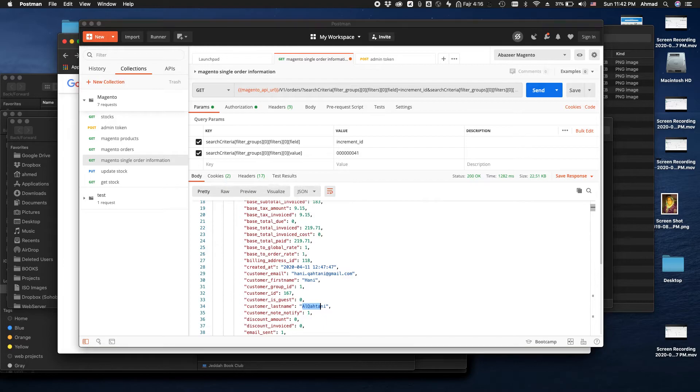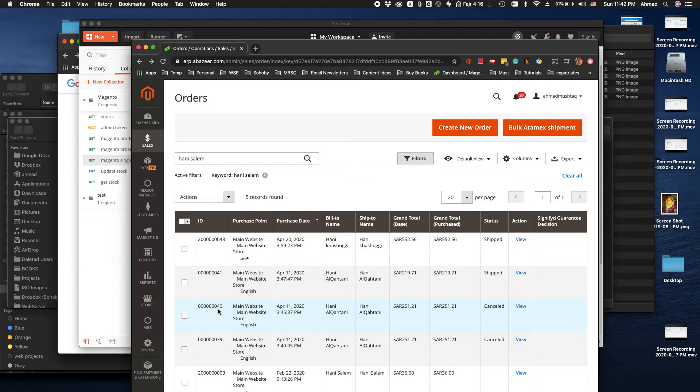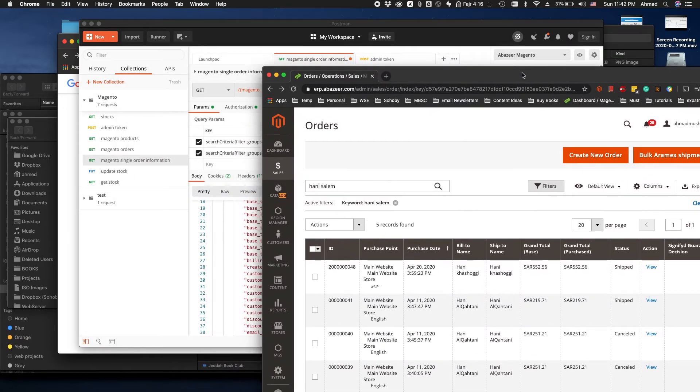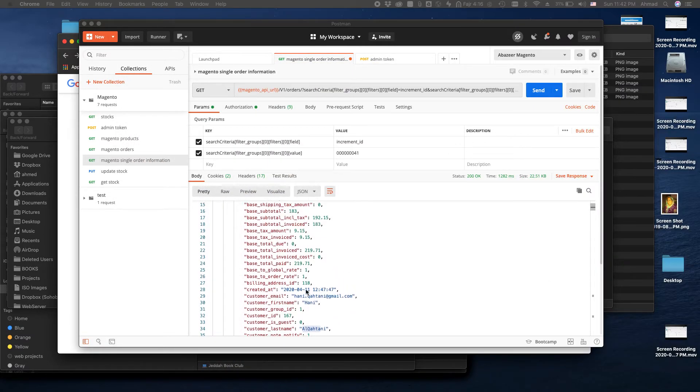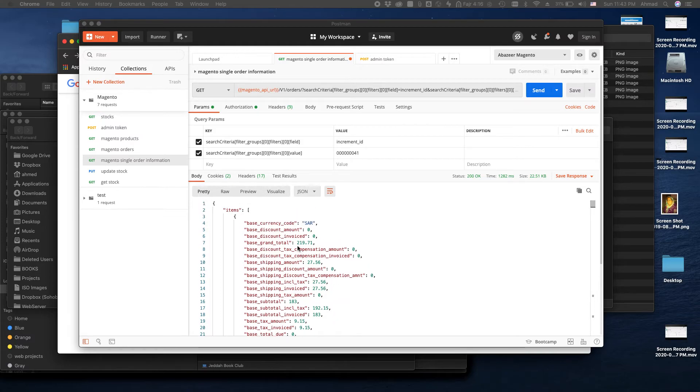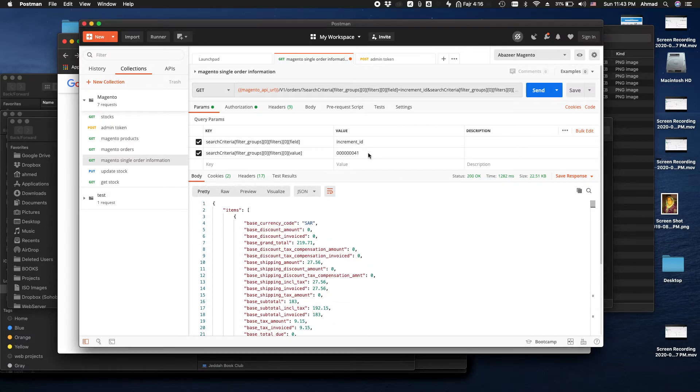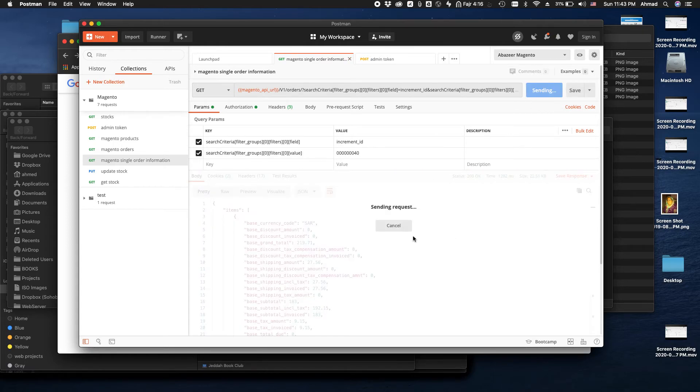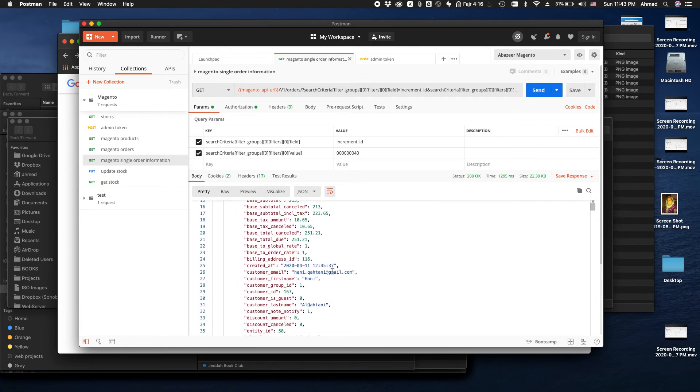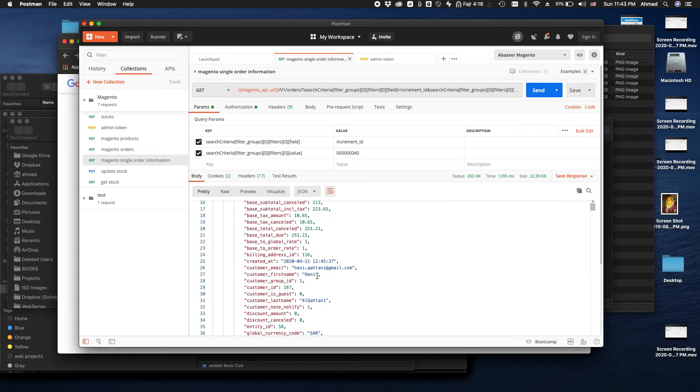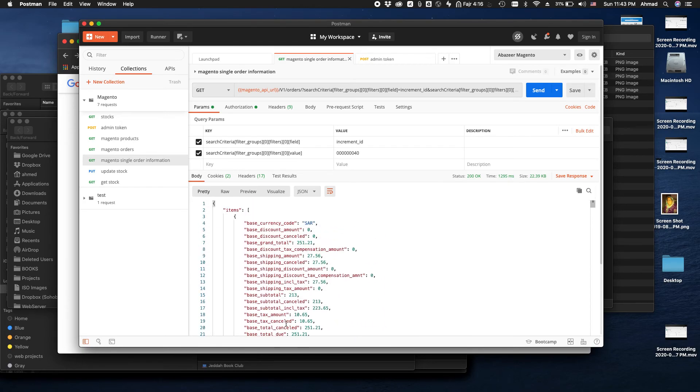All right let's do another test. We have another order, let's go with this one 40. It's also from Hani Al-Kahthani with 251. This one that we searched before was for 219. Now we are going to search with the order number 40. Save and send. All right see, order total 251 and this is again Hani Al-Kahthani and all the information that is available here.